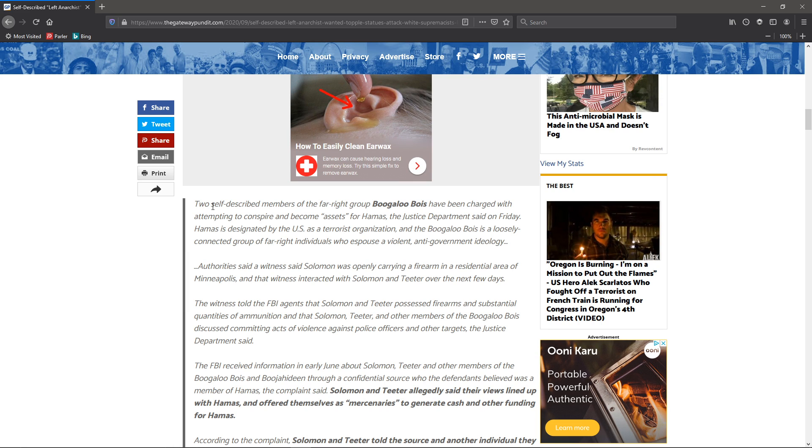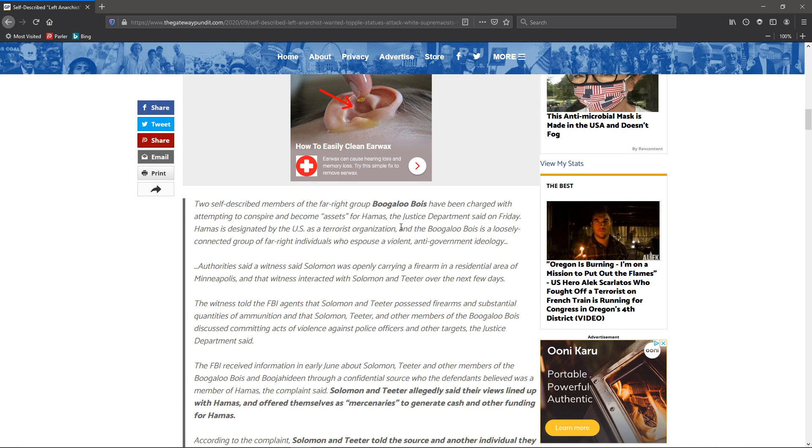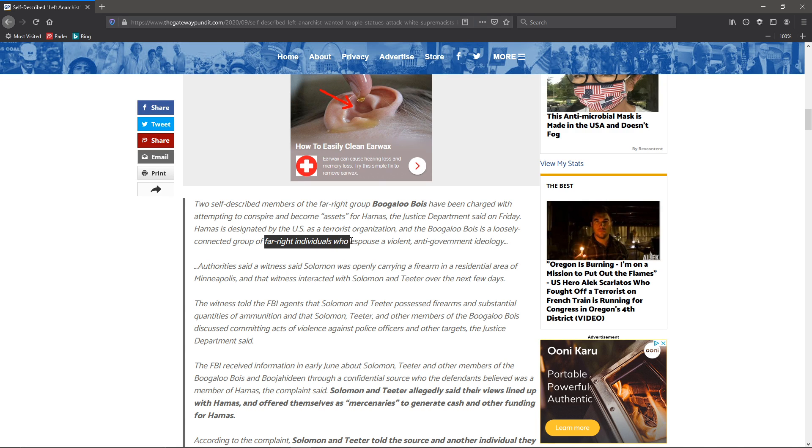Two self-described members of the far right group, boogalow boys, have been charged with attempting to conspire and become assets for Hamas, the Justice Department said on Friday. Hamas is designated by the U.S. as a terror organization. And boogalow boys is a loosely connected group of far right individuals who espouse a violent anti-government ideology.